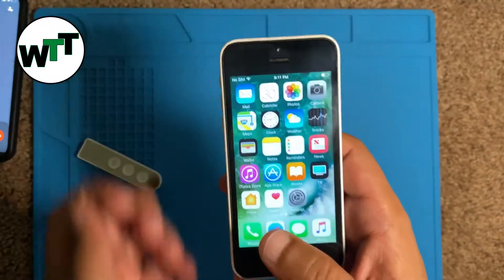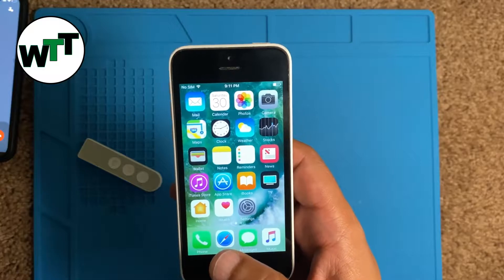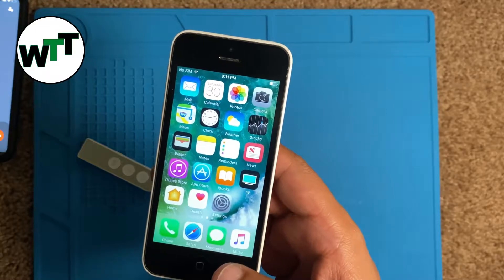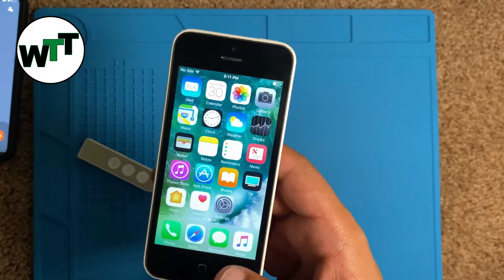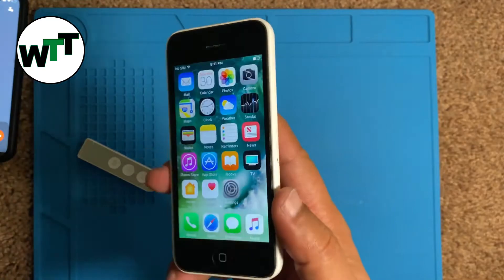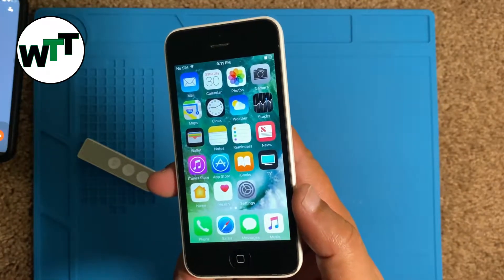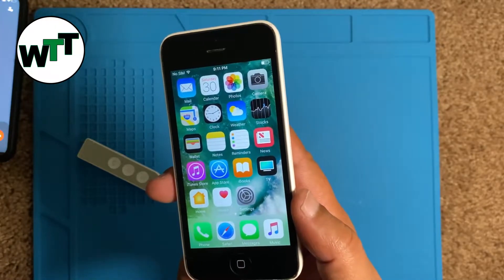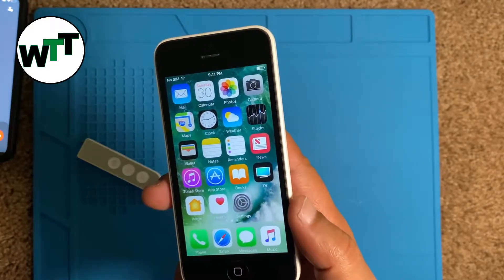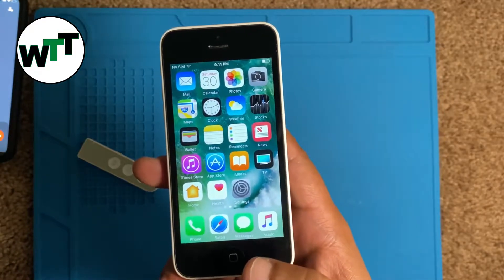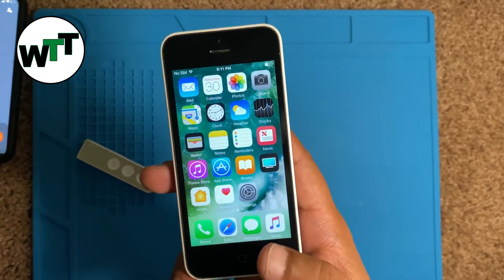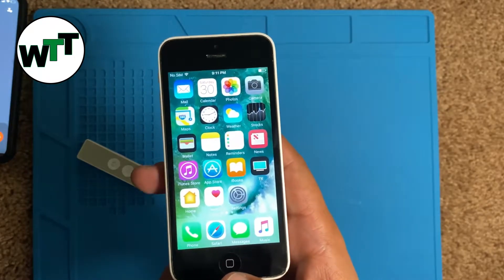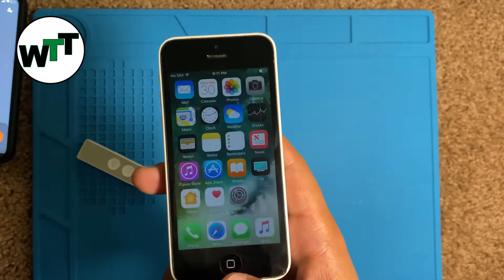Hey guys, hope you're doing well. Today I'm going to make a video about how you can create an account on an old iPhone 5c. I was receiving a lot of requests after making the iPad video, where people were having a problem with 'could not create an account at this time.' They were asking me to make the same video about the iPhone 5 series, so here I have an iPhone 5c in my hand right now.